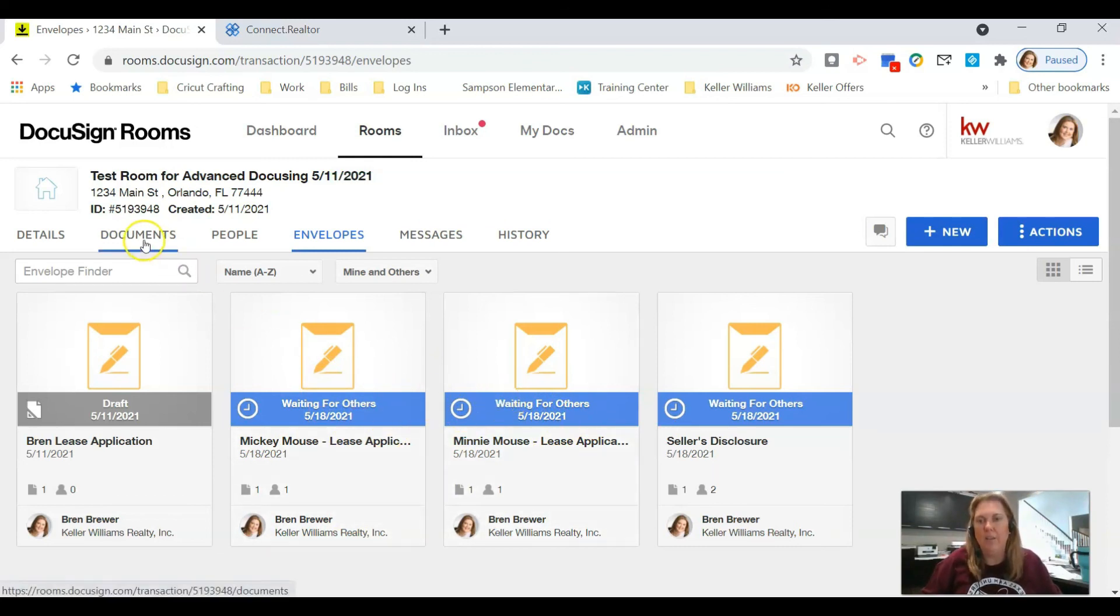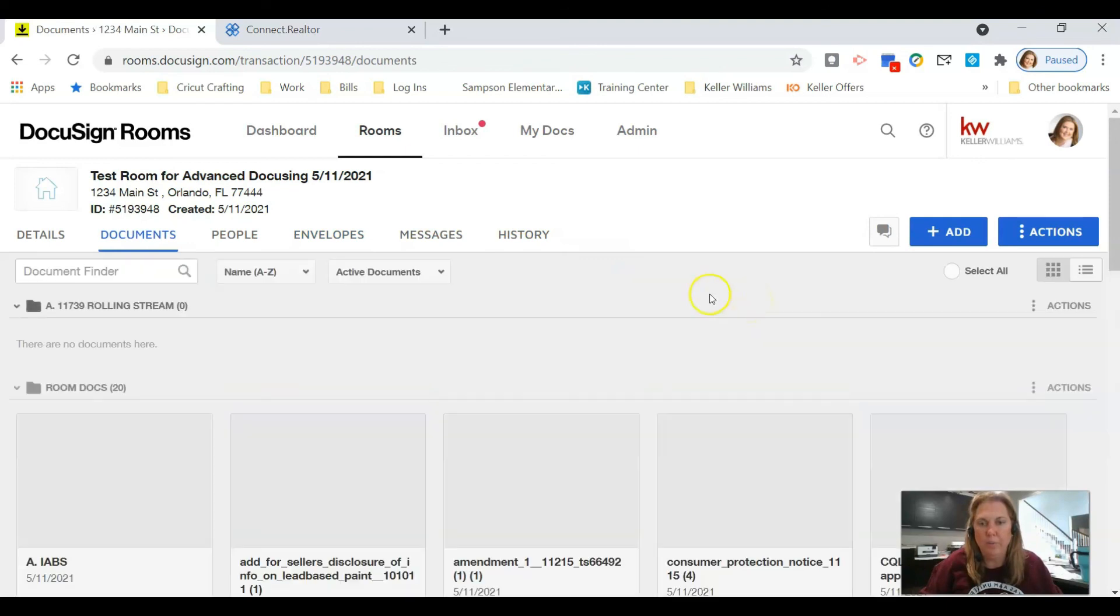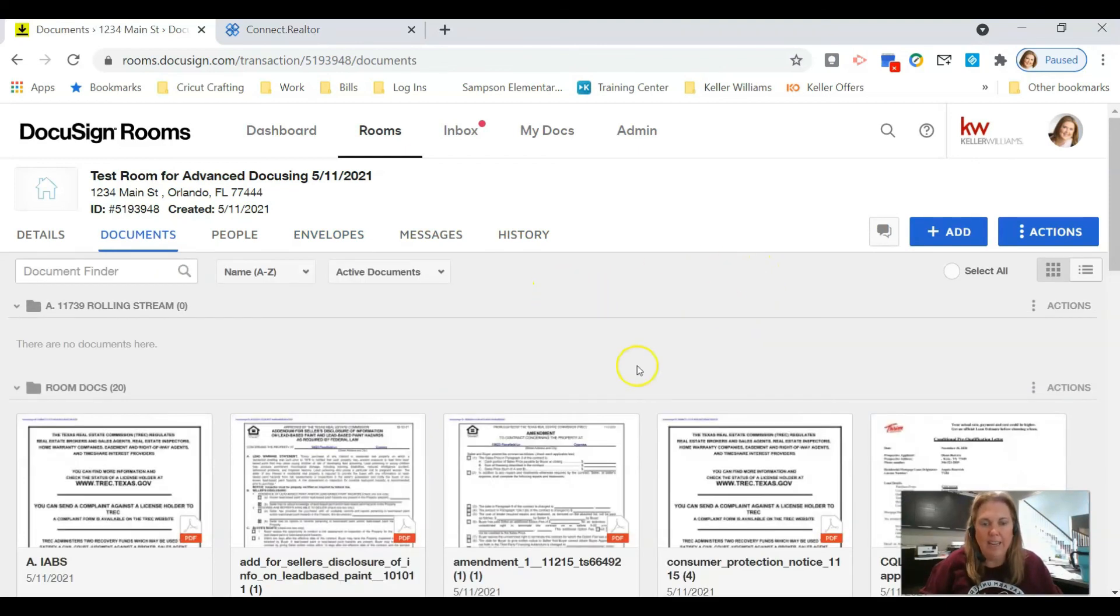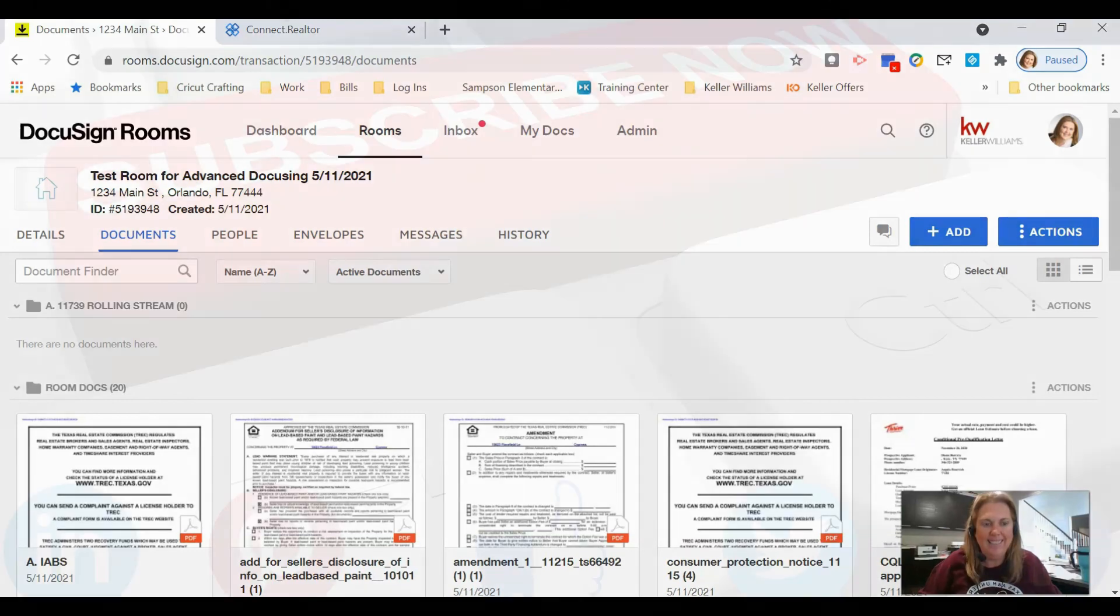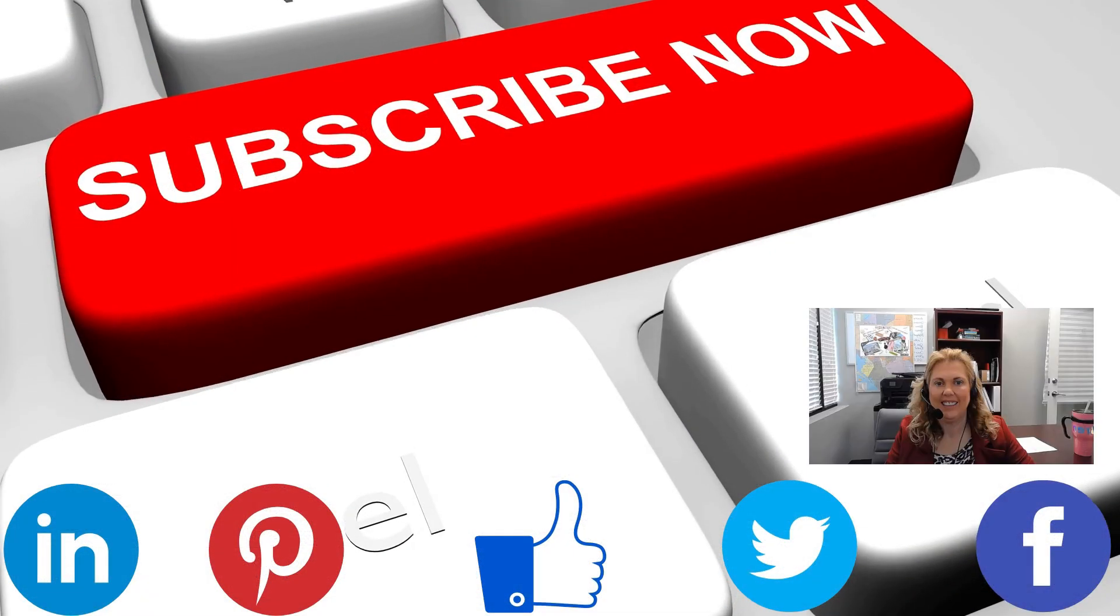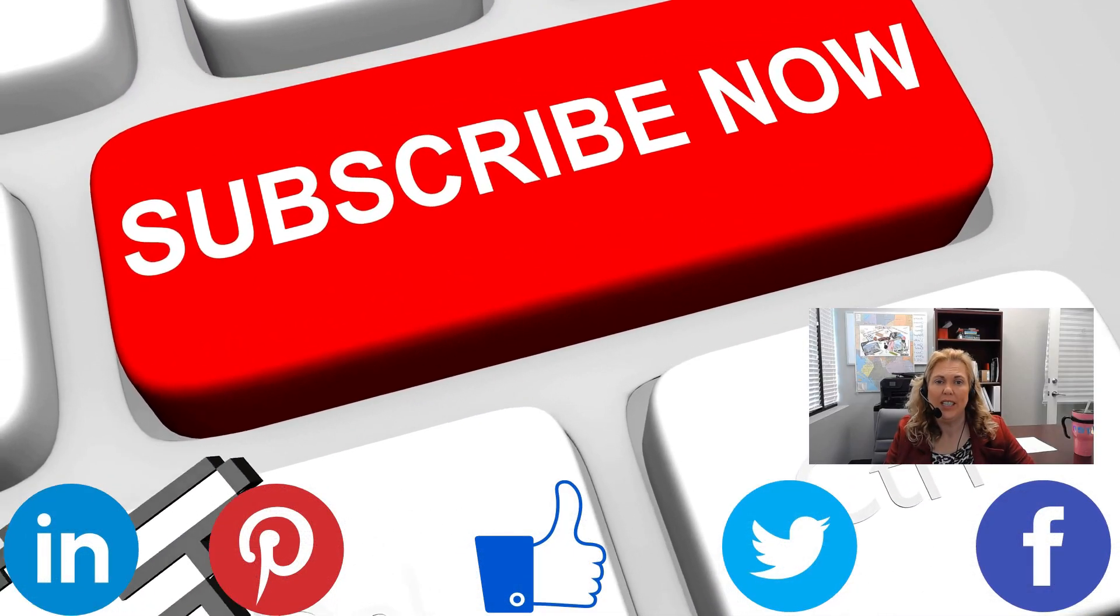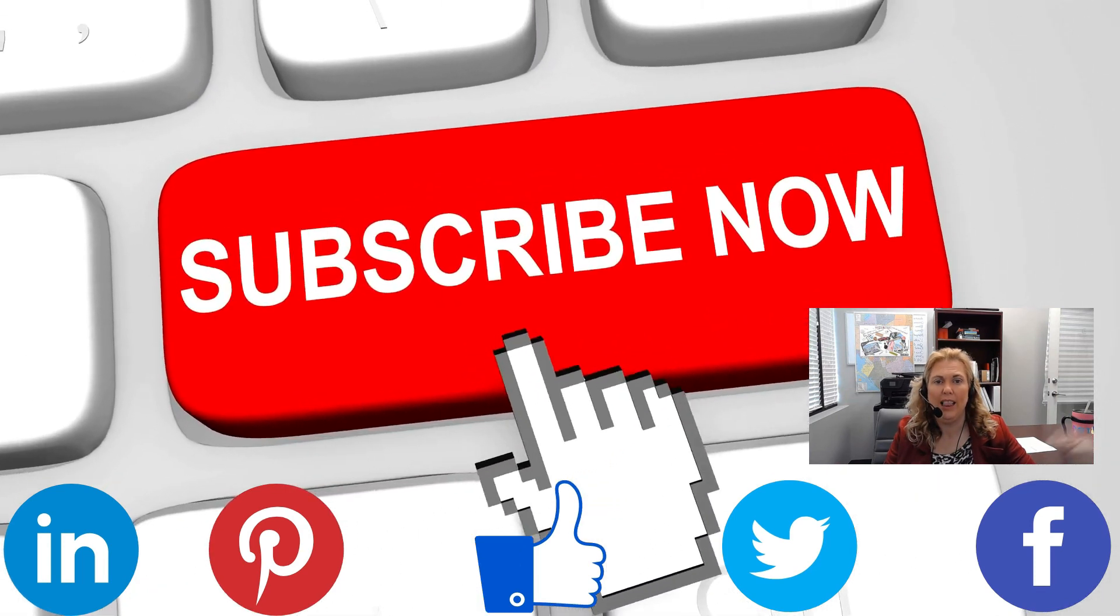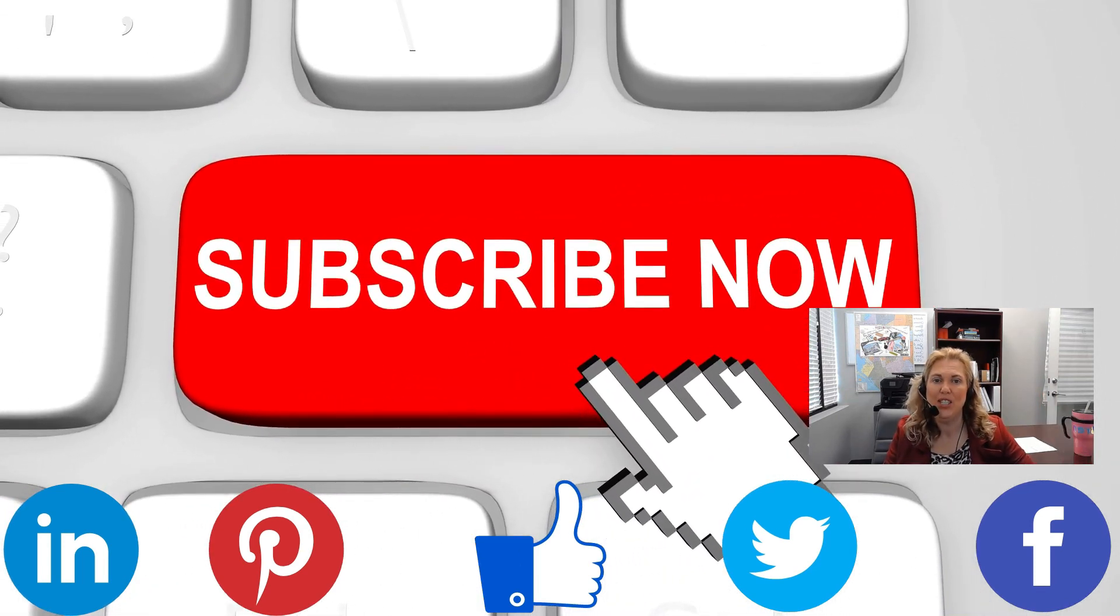That's it for today. Hope you learned a lot about sending lease applications with pre-tagged roles. If you want more videos like this one, don't forget to like and subscribe to my channel.